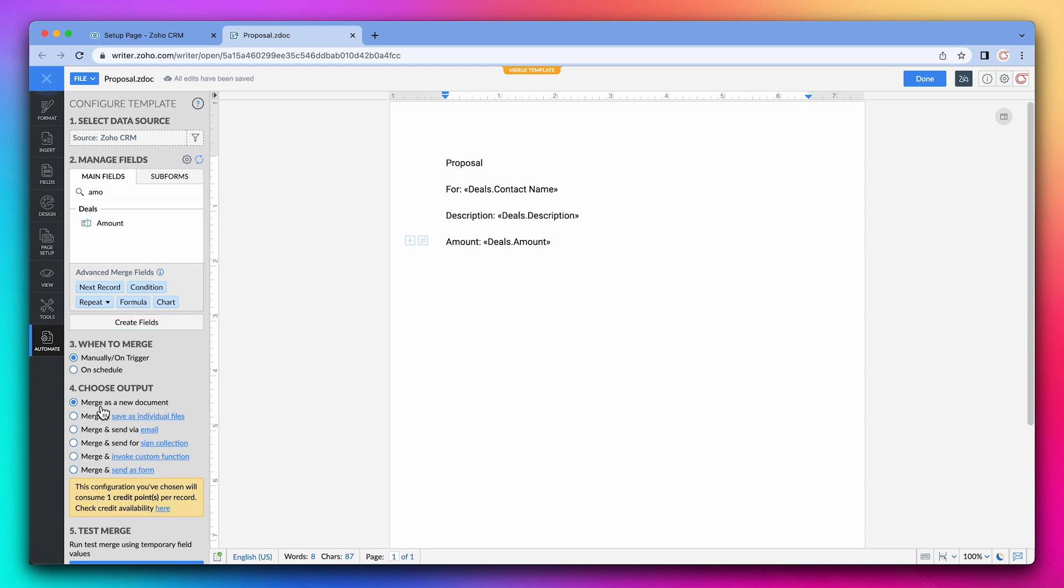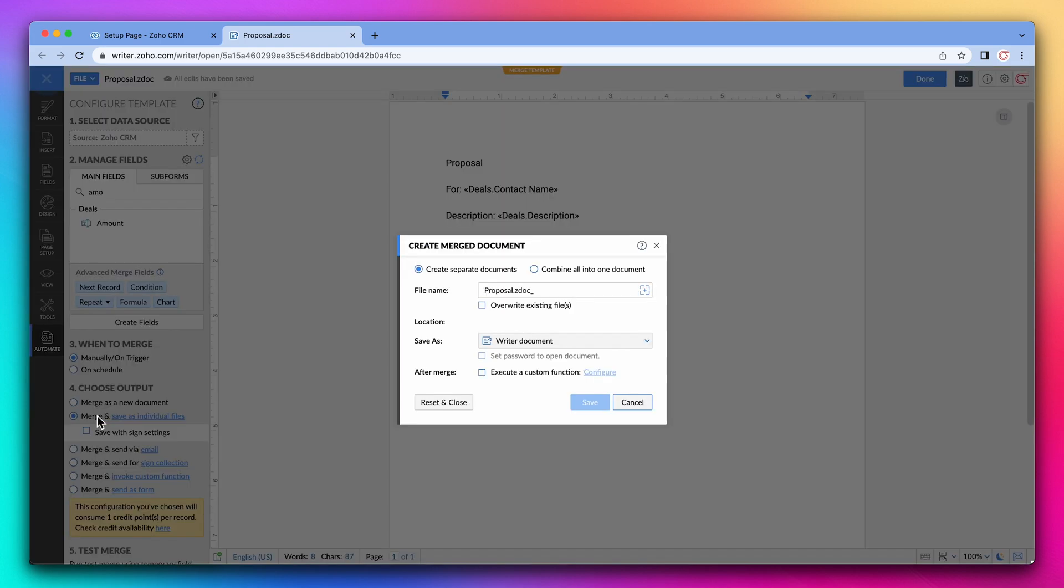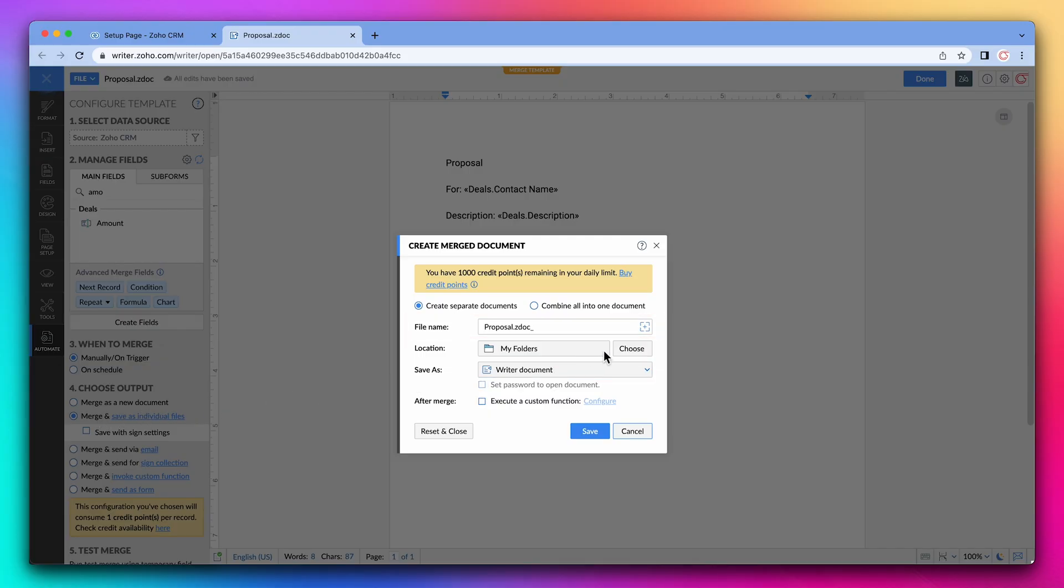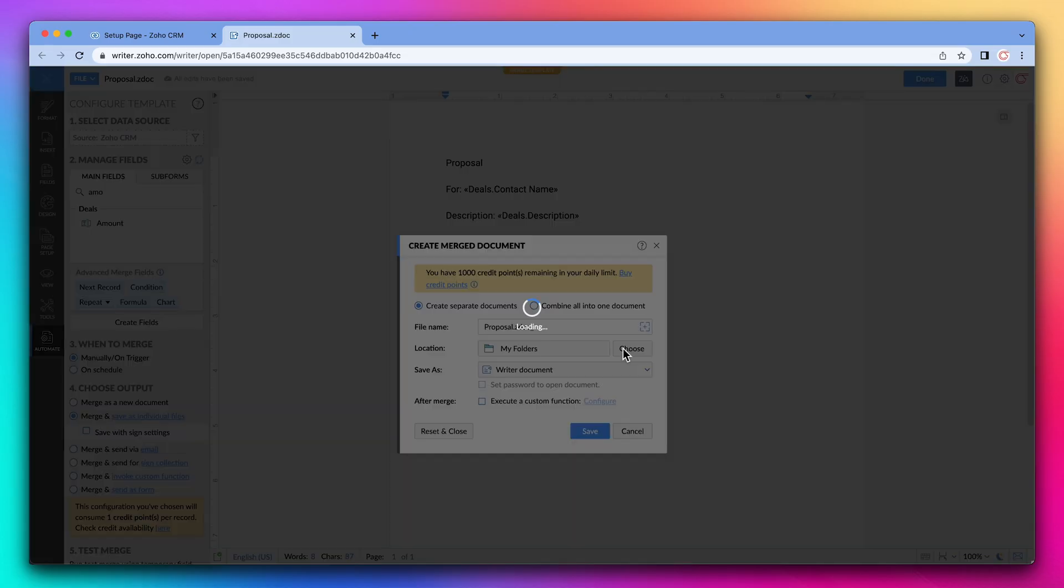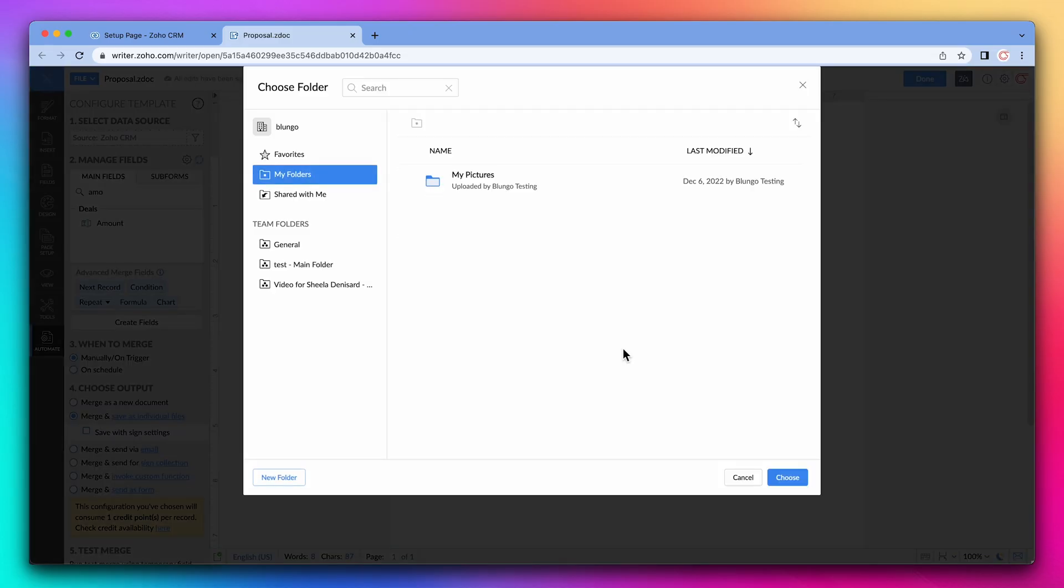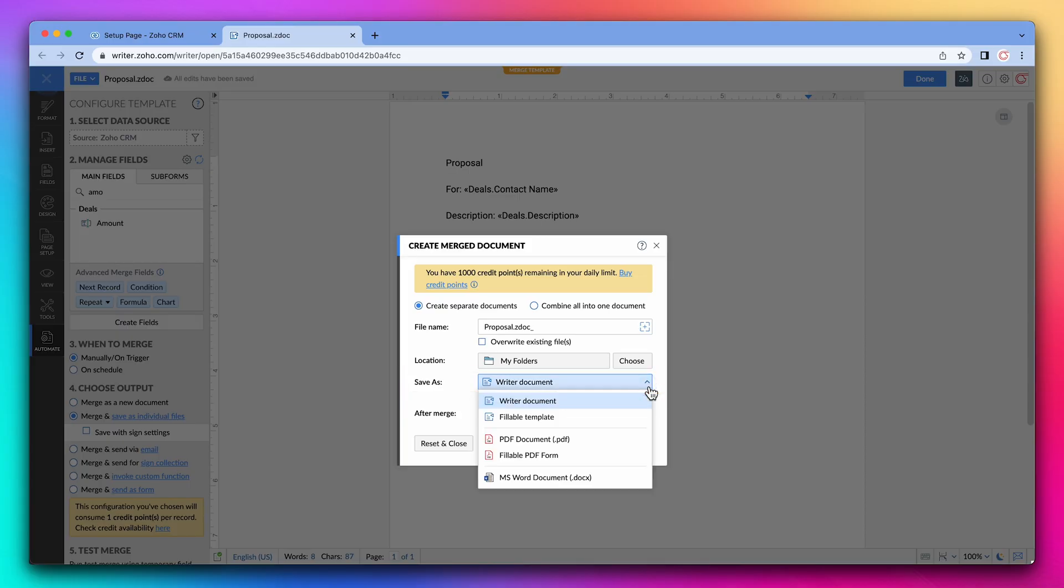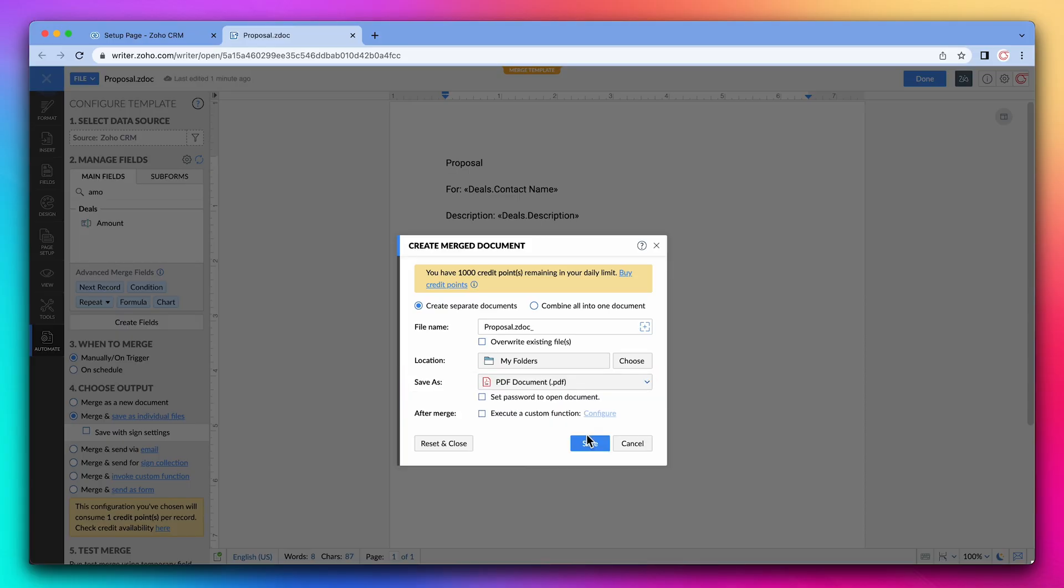For example, you can choose merge and save as individual files. This window lets you configure the output. You can set up the file name. Also, you can click on choose to pick where to save the document on your work drive. Another option is to change the file type. For example, we can create a PDF.